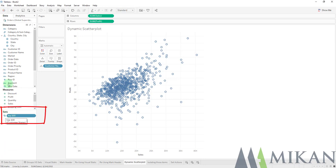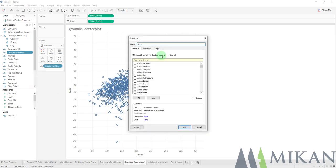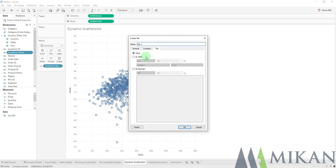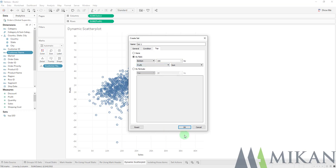We'll go ahead and we'll make our second set here, because one of the beauties of sets is that you can combine them into one set here. So we'll take a look at that here in a second as well. So now we want to see our bottom 100 based off of profit. And we can press OK.